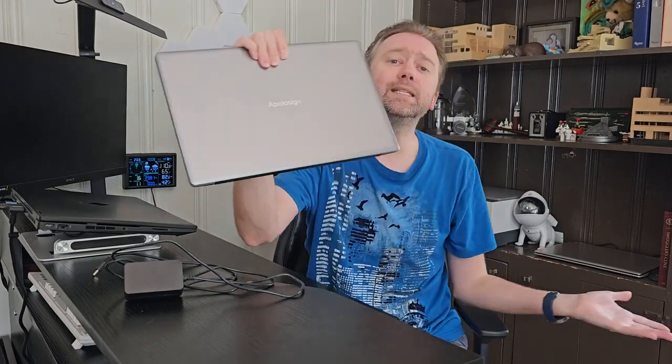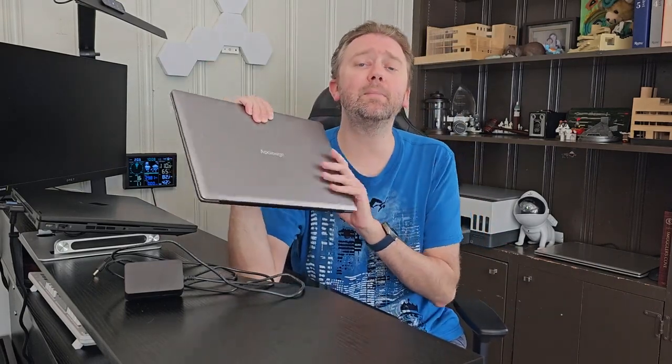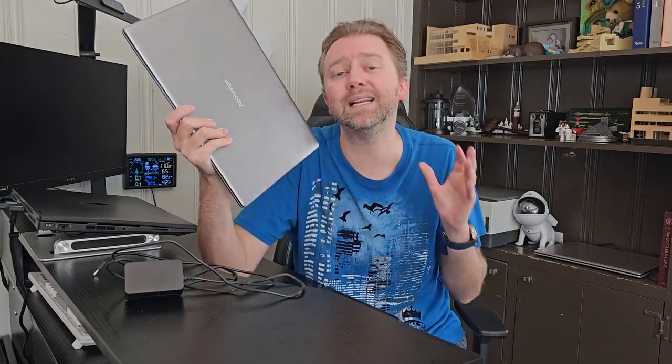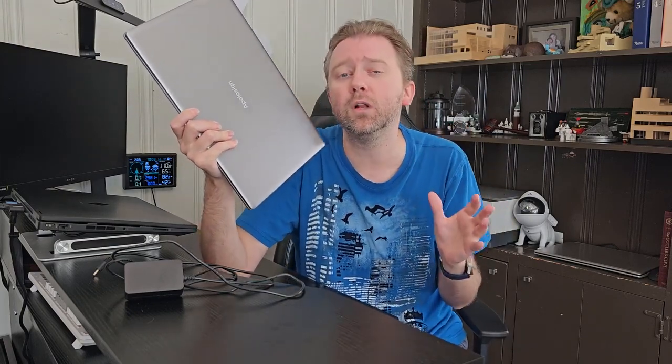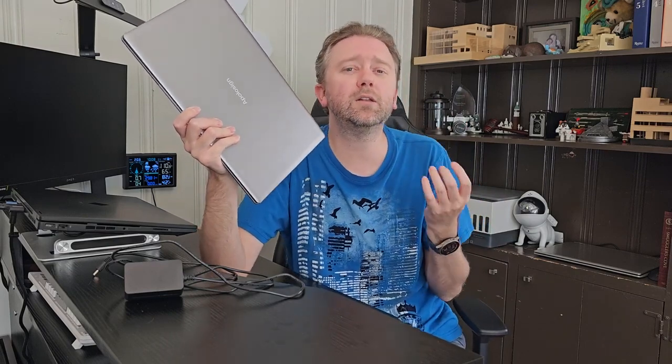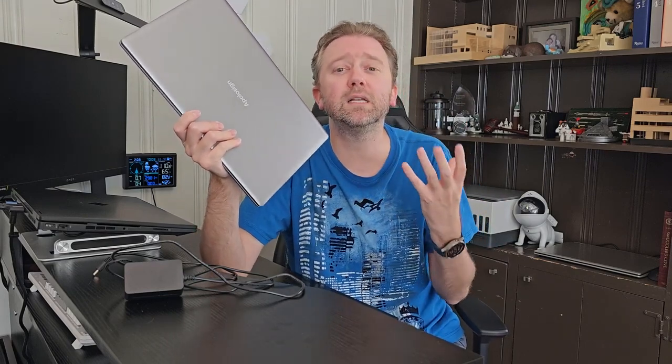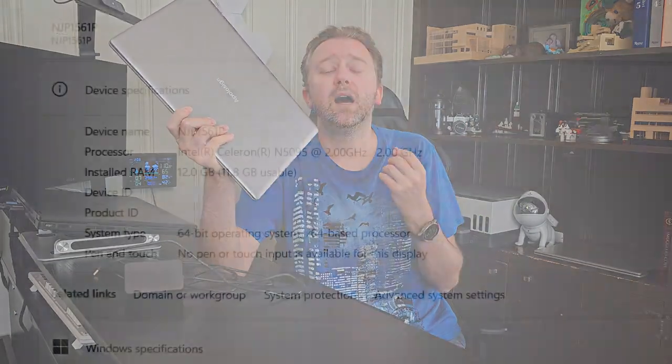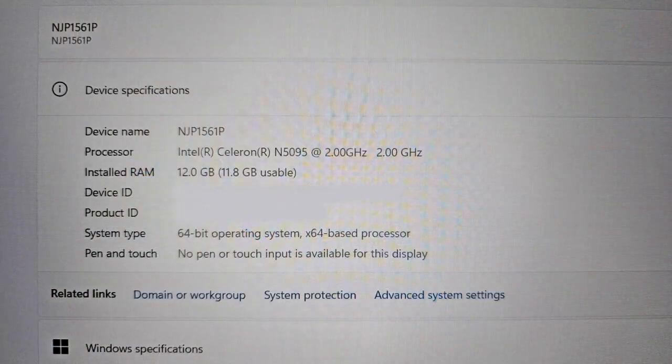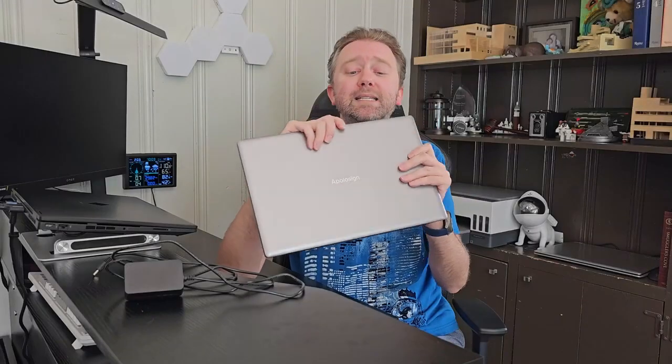So as you can see, this is a nice little compact laptop. I personally find this perfect if you have kids that are in school and need a laptop for school, or you would need a quick little laptop to just kind of do things online, that's maybe not like a huge workhorse. This thing is perfect for that.